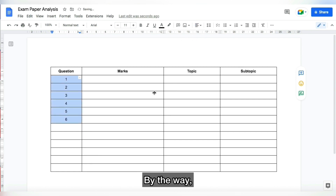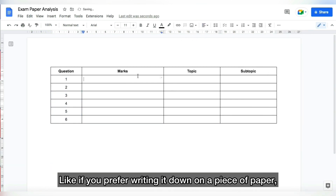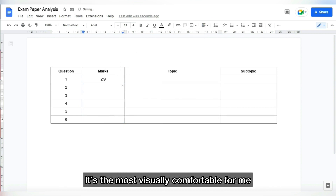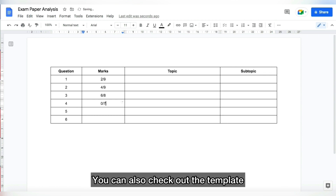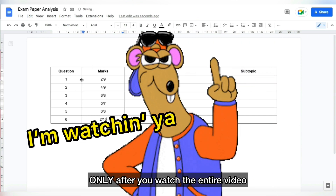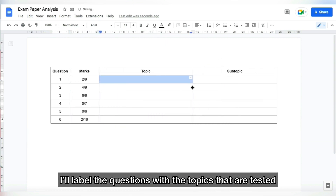Feel free to use whatever medium you want, like if you prefer writing it down on a piece of paper or using Excel. I use Google Docs because it's the most visually comfortable for me. You can also check out the template which I've left in the description below, but do that only after you've watched the entire video. Next, I'll label the questions with the topics that are tested.